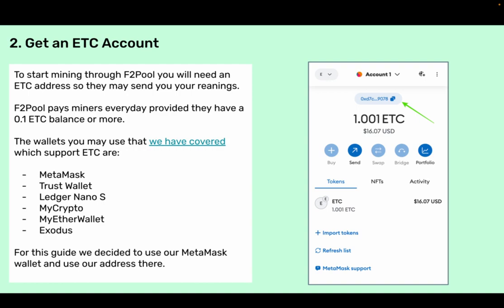Step two: get an ETC account. To start mining through F2Pool you will need an ETC address so they may send you your earnings. F2Pool pays miners every day provided they have a 0.1 ETC balance or more. The wallets we have covered which support ETC are MetaMask, TrustWallet, Ledger Nano S, MyCrypto, MyEtherWallet, and Exodus. For this guide we decided to use our MetaMask wallet and use our address there.